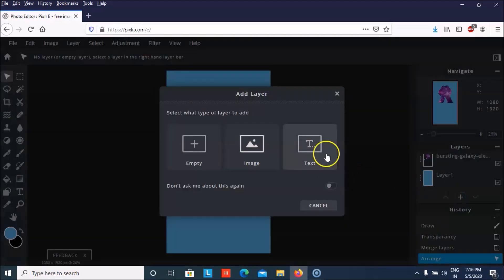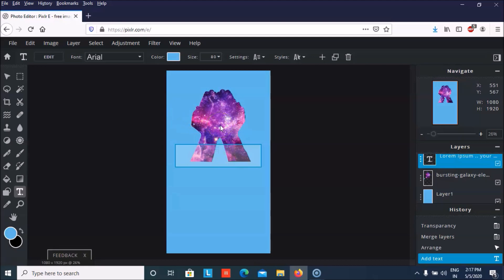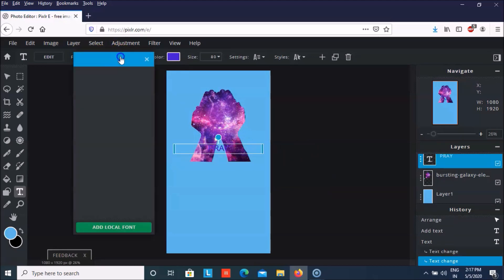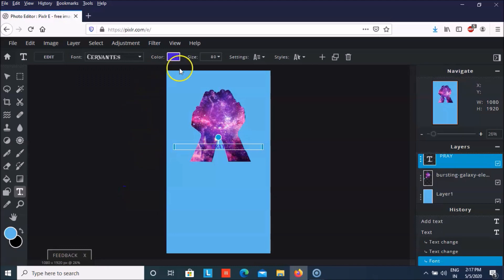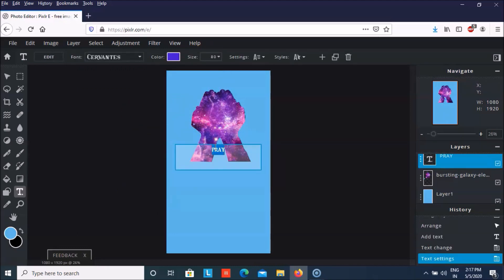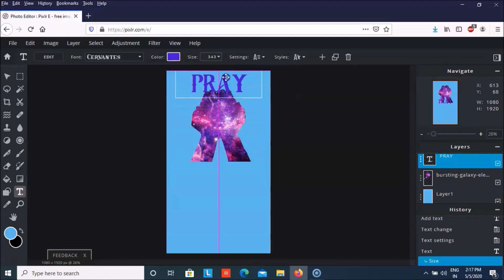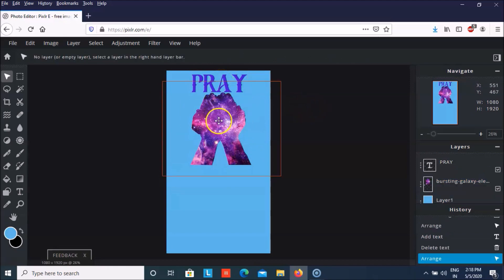Then we can add a layer as text and write — I'm writing 'Pray' right now. Let me just change the color to gray here, and then I'm going to change the font to maybe this. Let me just increase the size, bring it here — so it says 'Pray'.